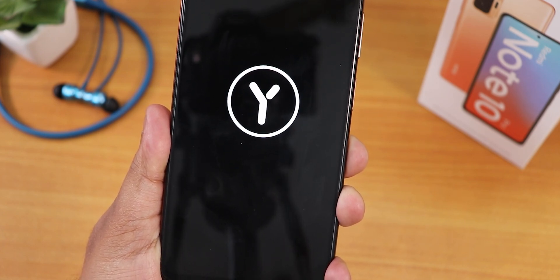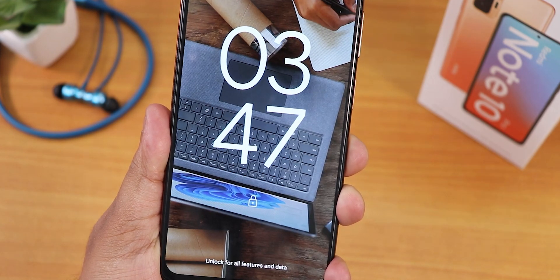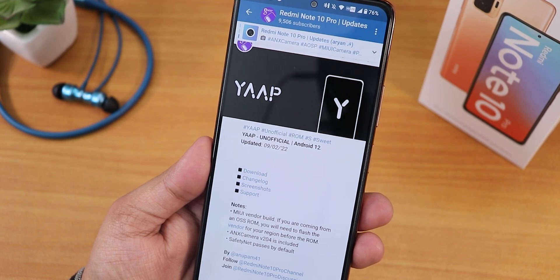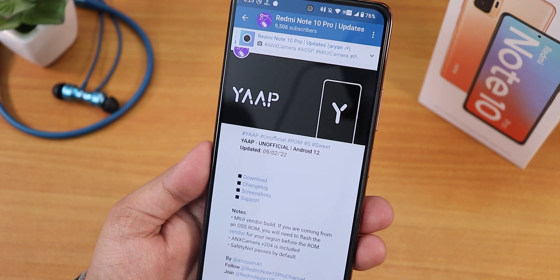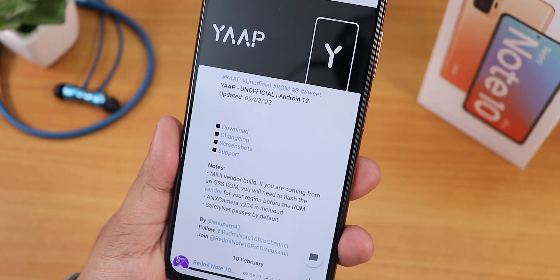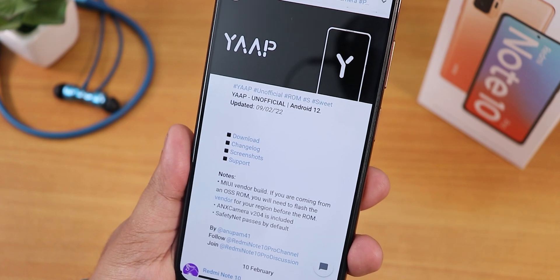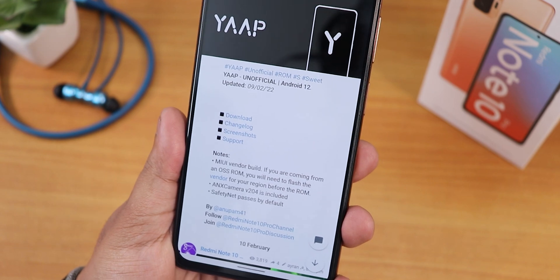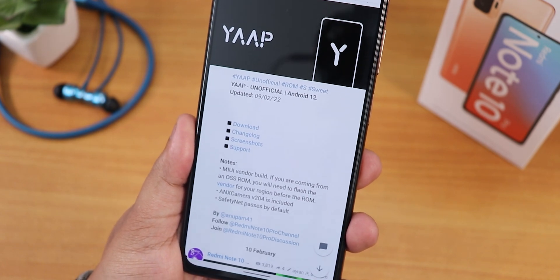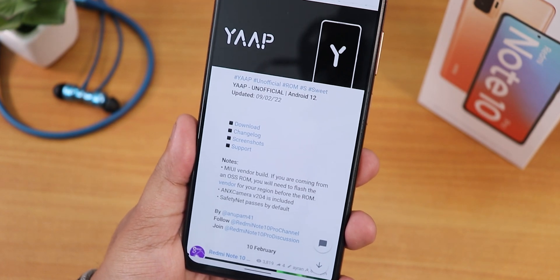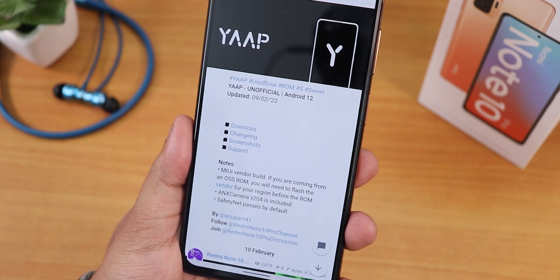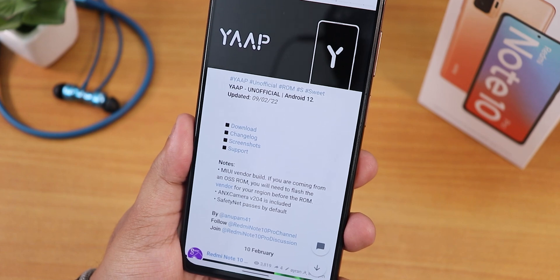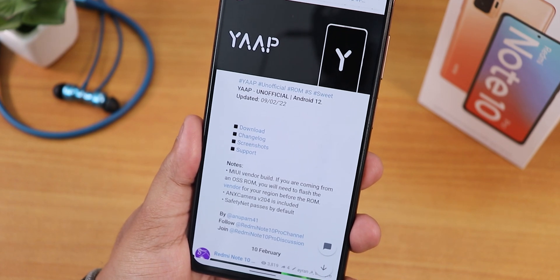What is up guys, this is Tito back with another video on the Redmi Note 10 Pro. Today I'm going to be showing you the YAAP unofficial build — the YAAP ROM based on Android 12, specifically the 9th February 2022 build. This includes the ANX camera version 204 right out of the box and is a MIUI vendor-based ROM. If you don't know how to flash a custom ROM, find the guide in the description. This ROM includes GApps and passes SafetyNet right out of the box, but this is an unofficial build.